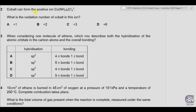Question 2. Cobalt can form the positive ion [Co(NH3)4Cl2]+. What is the oxidation number of cobalt in this ion? Let's find out the oxidation state of cobalt. The formula is Co(NH3)4Cl2 and the overall charge is positive one.